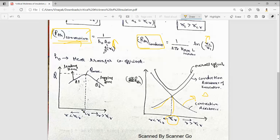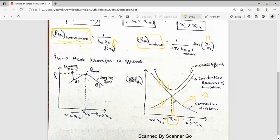Before the critical radius, heat transfer will increase because the resistance is very less and decreasing. Up to the critical radius, as resistance is decreasing, the heat transfer will increase. But we are keeping insulation so that heat transfer should not occur, so this is counterproductive. After the critical radius, the conduction resistance of the insulation comes into picture and increases the thermal resistance, so heat transfer will decrease.